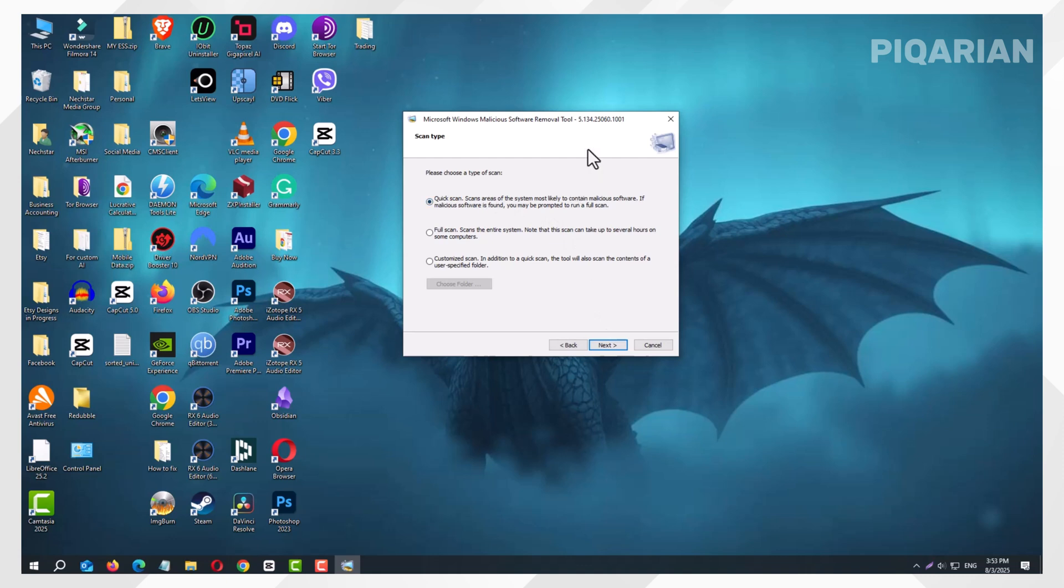Click Next, and you'll see three options: Quick Scan, Full Scan, and Customized Scan. Let's start with Quick Scan. It searches the most common hiding spots for viruses. This is usually enough to catch the sneaky ones. It only takes a few minutes, so grab a coffee, but don't plan a vacation.